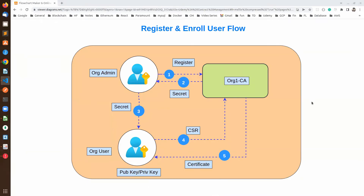Hello everyone. Welcome back again with the new video. In this video, we are going to see how we can revoke the identity from the Hyperledger Fabric Network.